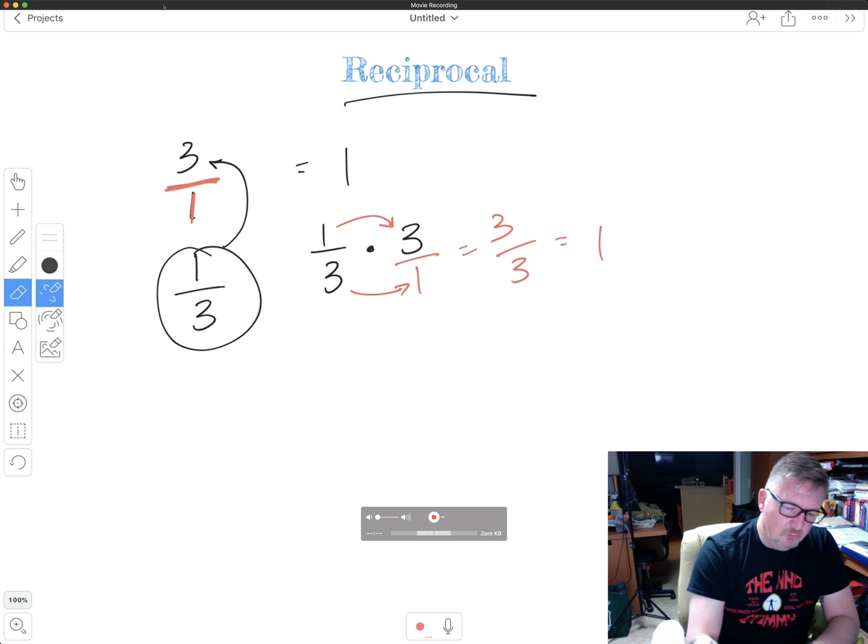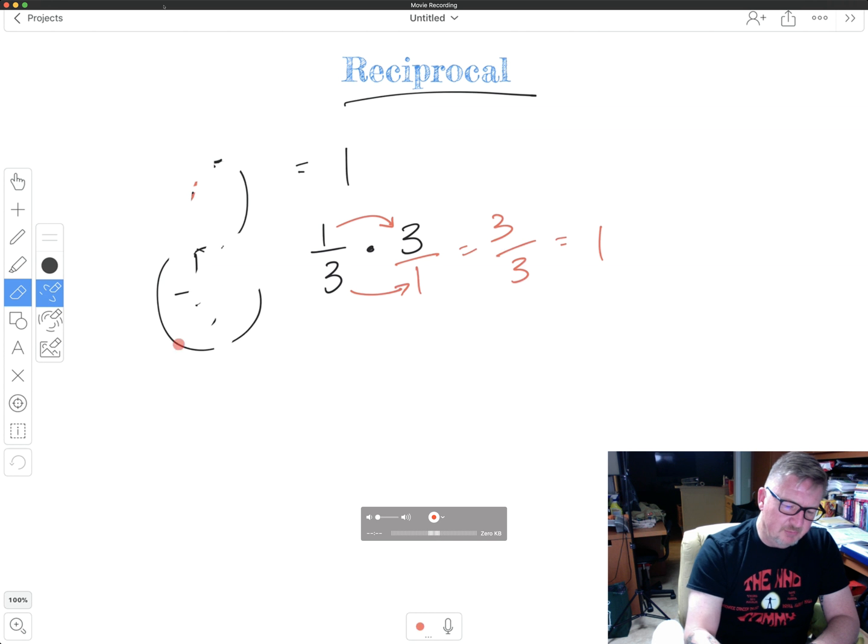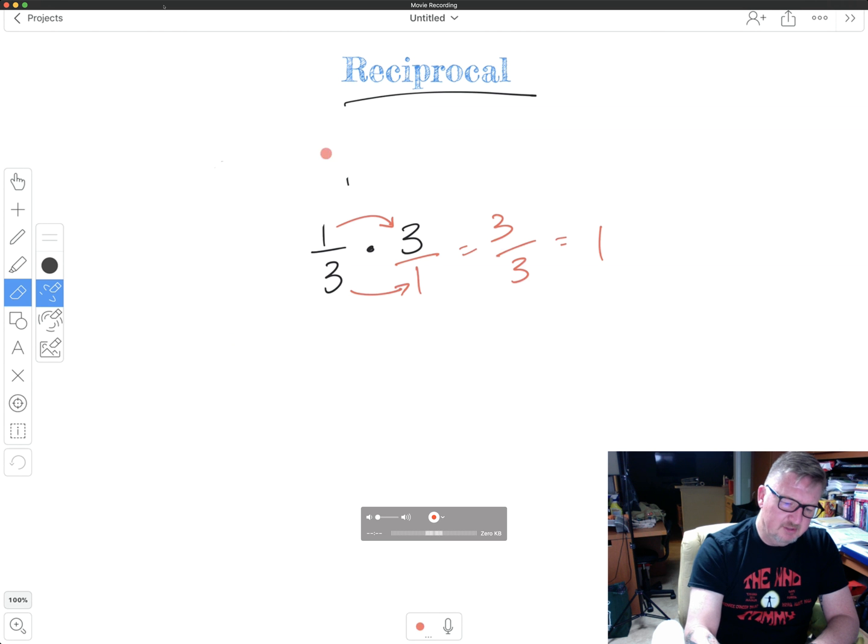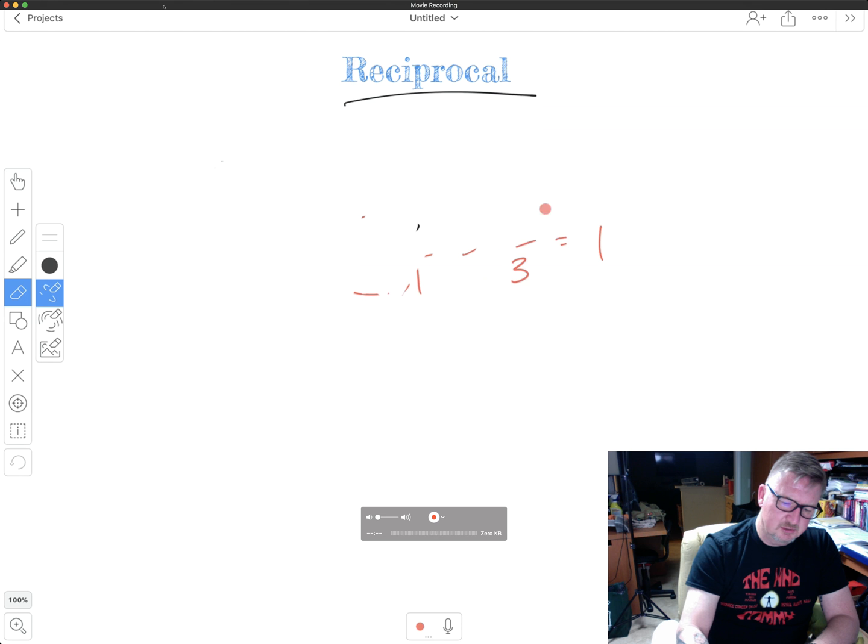So we're going to look at just a couple of examples on how to change or get the reciprocal of a number. Let me see if I can erase this really quick, which as far as me doing anything really quick isn't working.